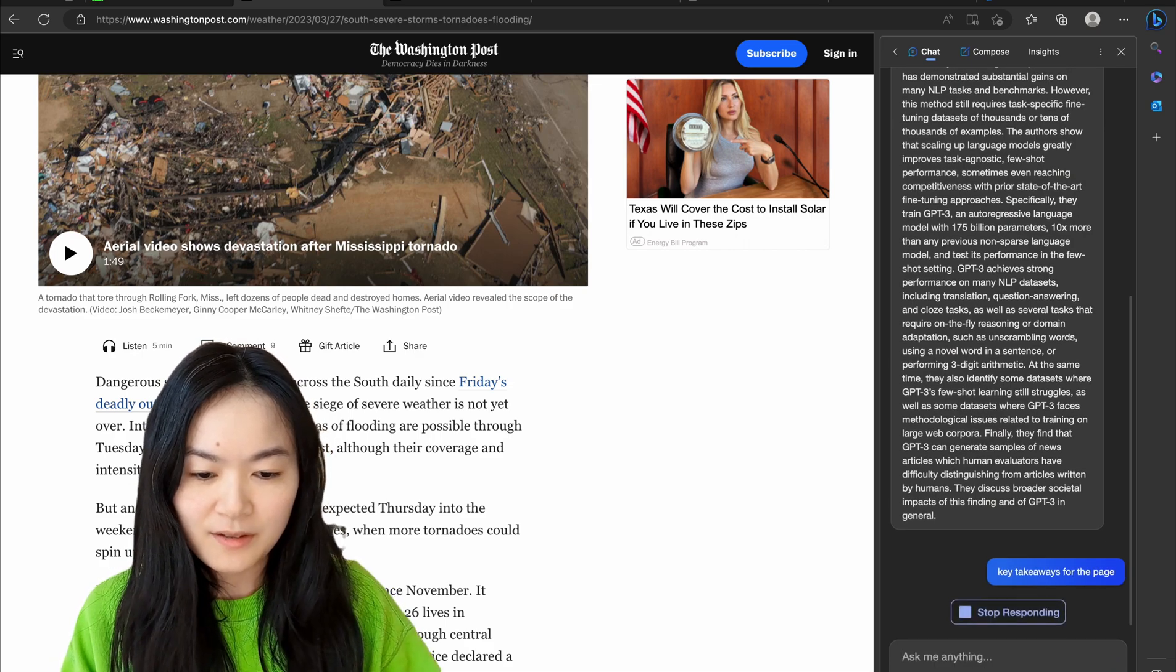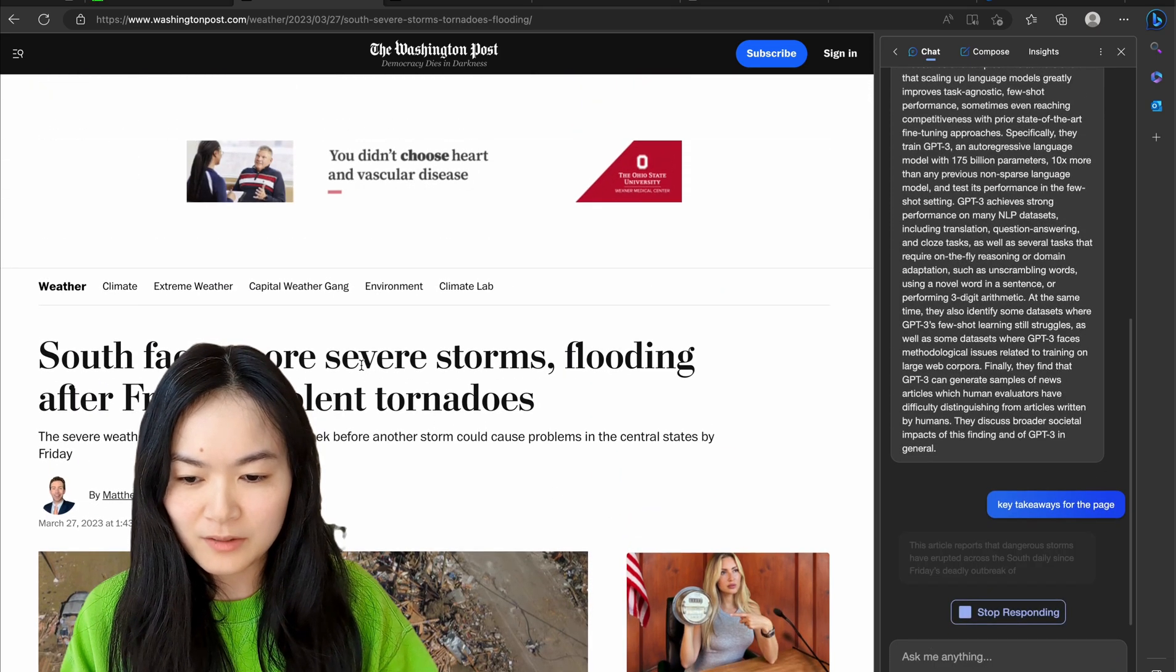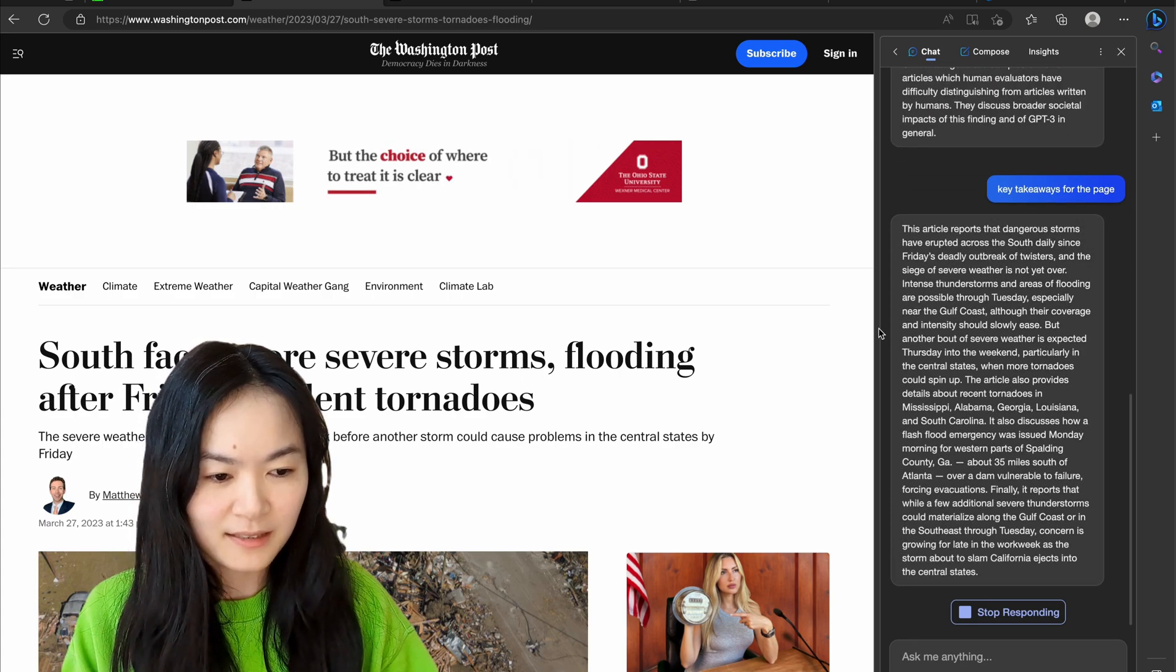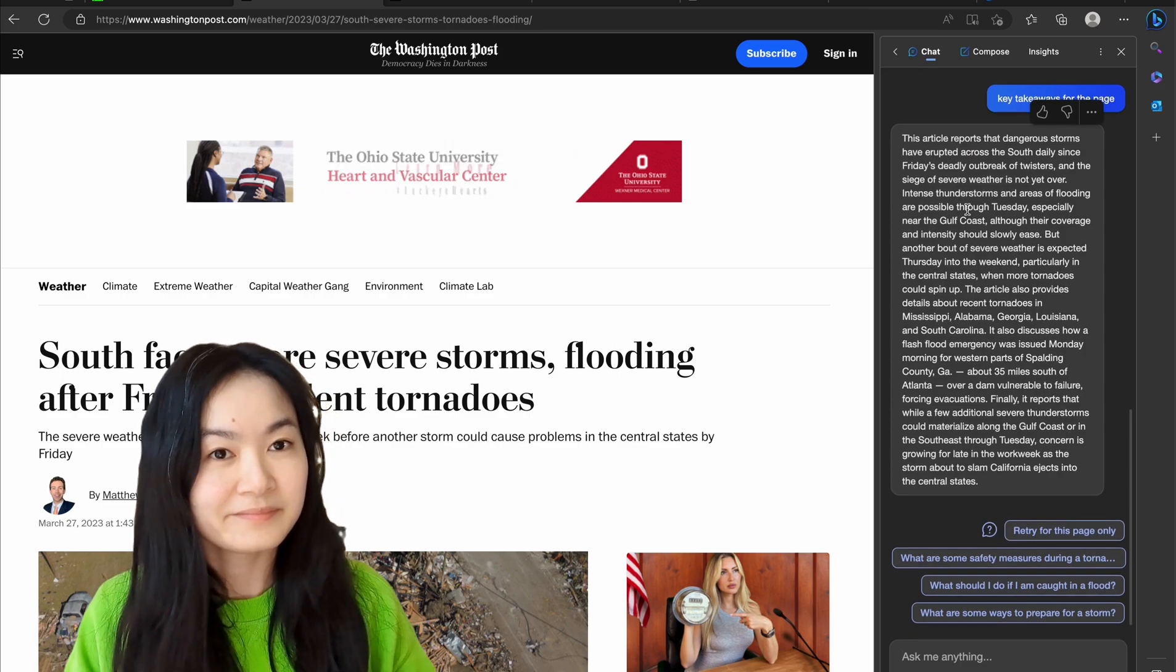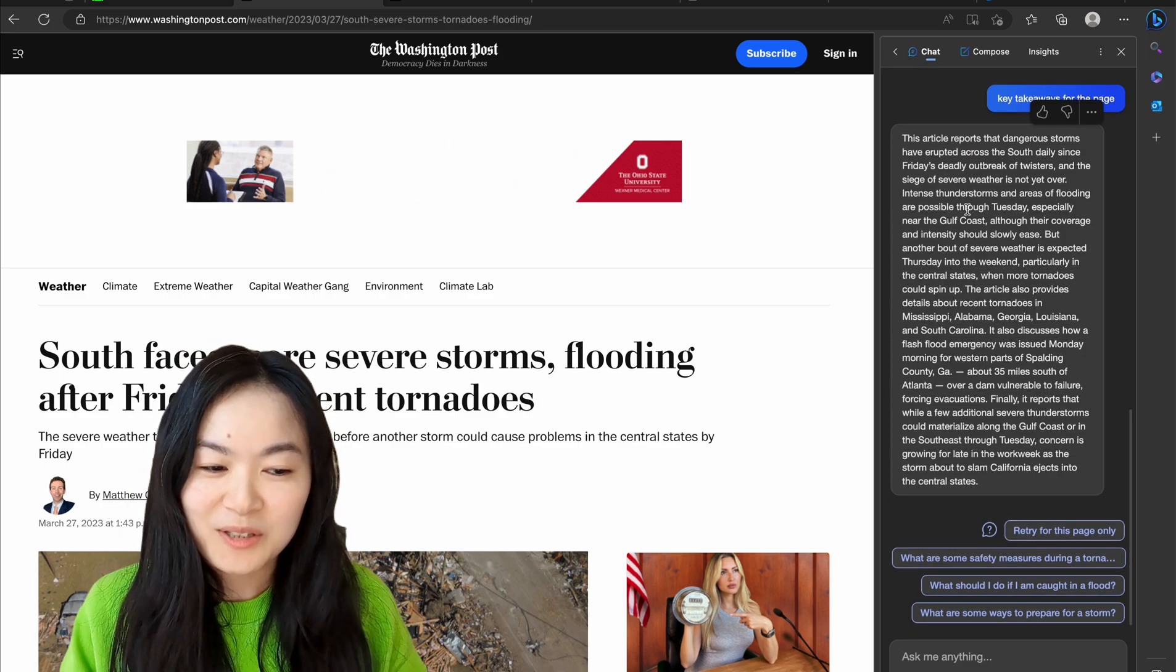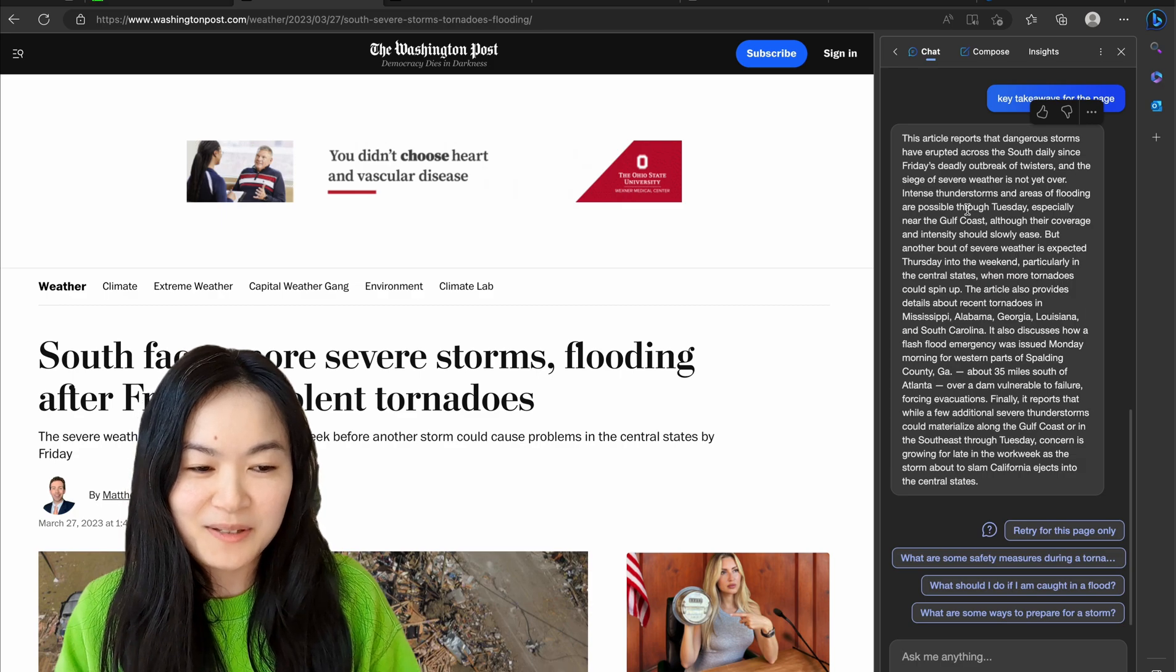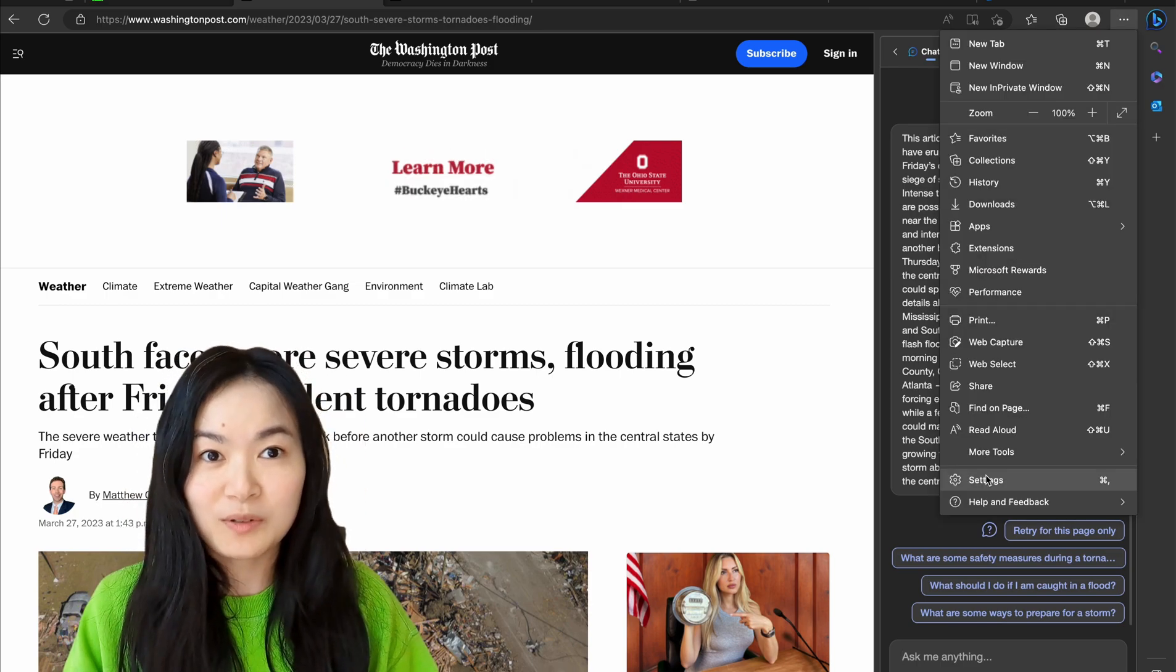So this news article is talking about some severe storms in the South. Now you don't need to read the entire news article, you just read the summary.